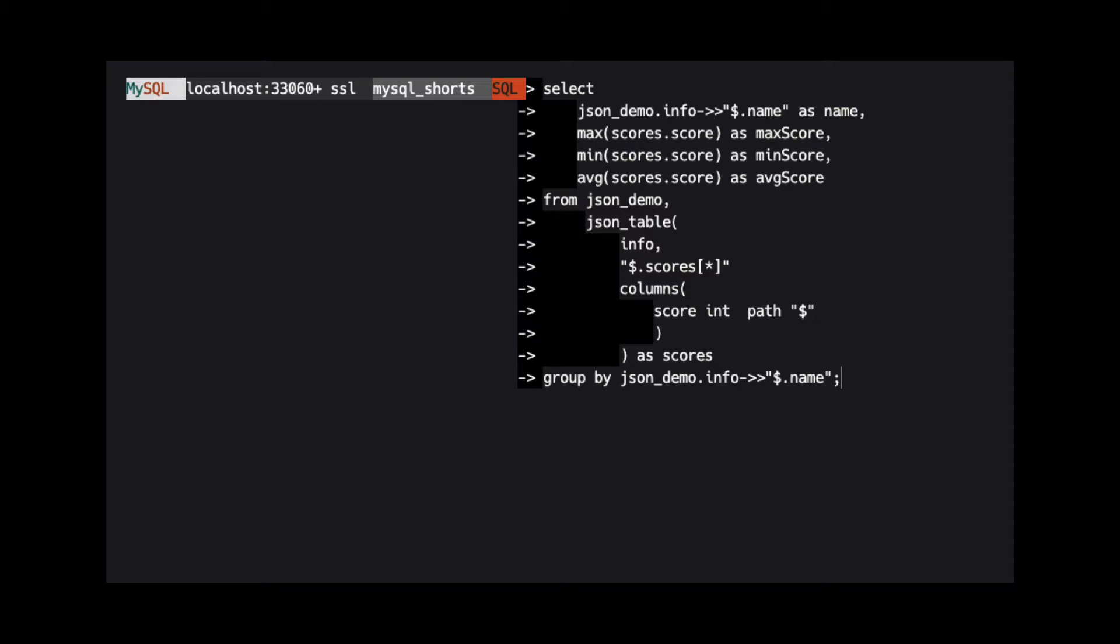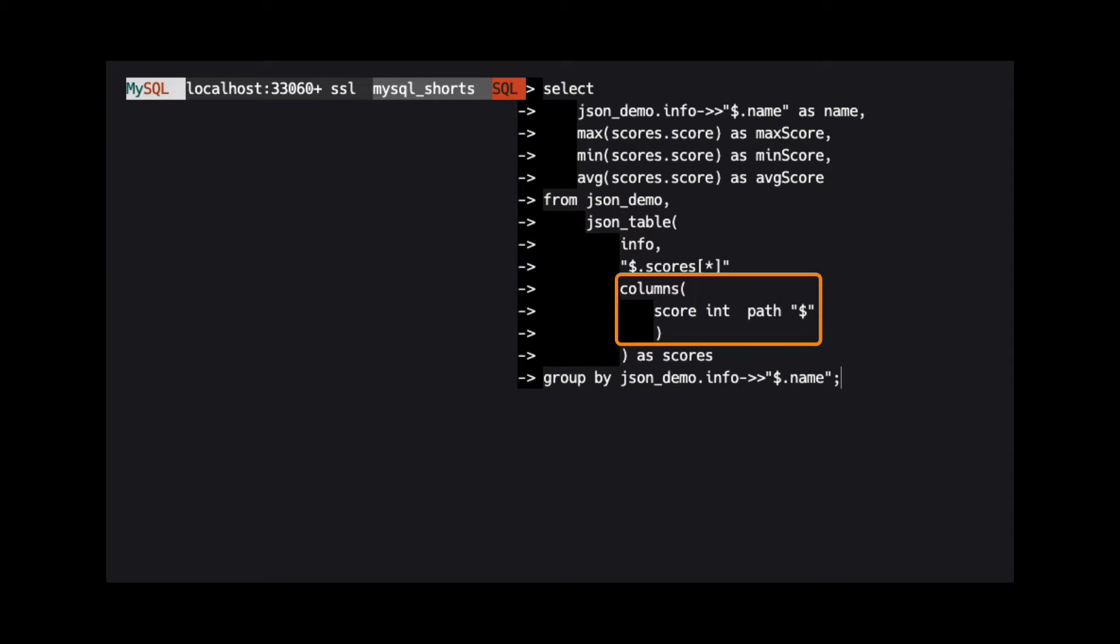After we define the path to the array, we define which columns we want to have inside of our table. Each column should have a name, a data type, and a path to the value inside each element of the array.